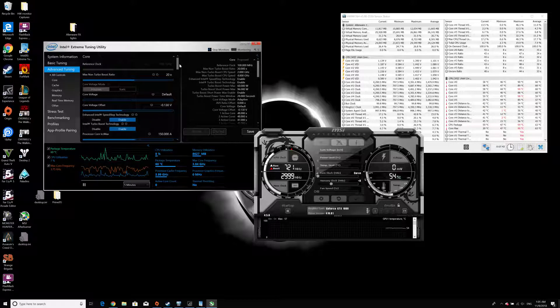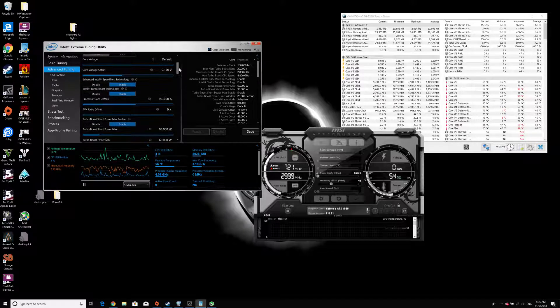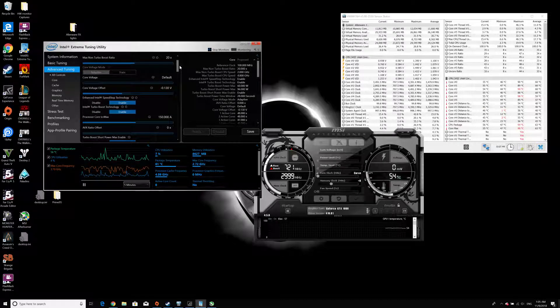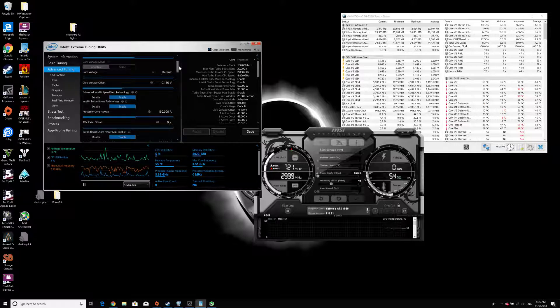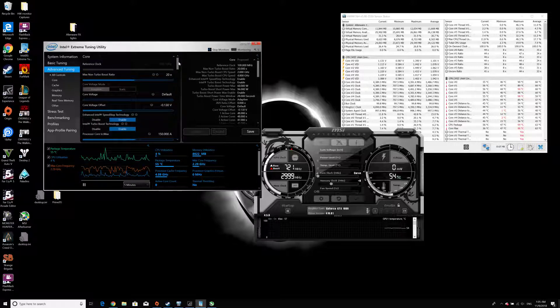But this depends specifically on each system. Every system is different, so you might just play with these settings.